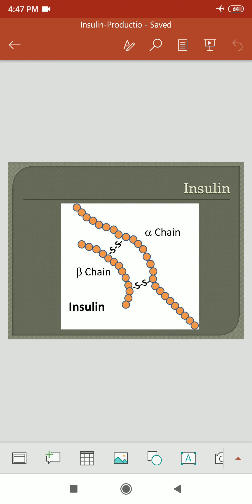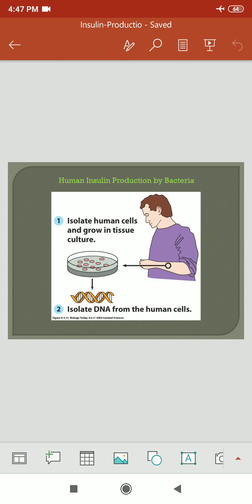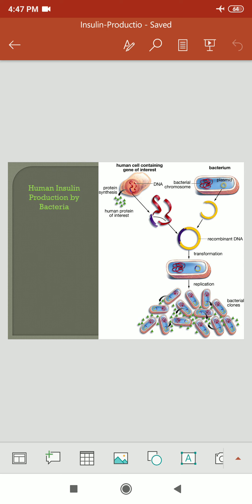The schematic diagram shows the alpha-beta chain of insulin and the disulfide bond. For human insulin produced by bacteria, we isolate the human cell, grow it in culture, then isolate the DNA and the fusion method is applied. In the production of human insulin by bacteria, we take the plasmid from the bacteria, add the DNA fragment of the human insulin gene, then recombinant DNA is produced and transformation is done. After transformation, the bacteria replicate and produce large amounts of insulin.